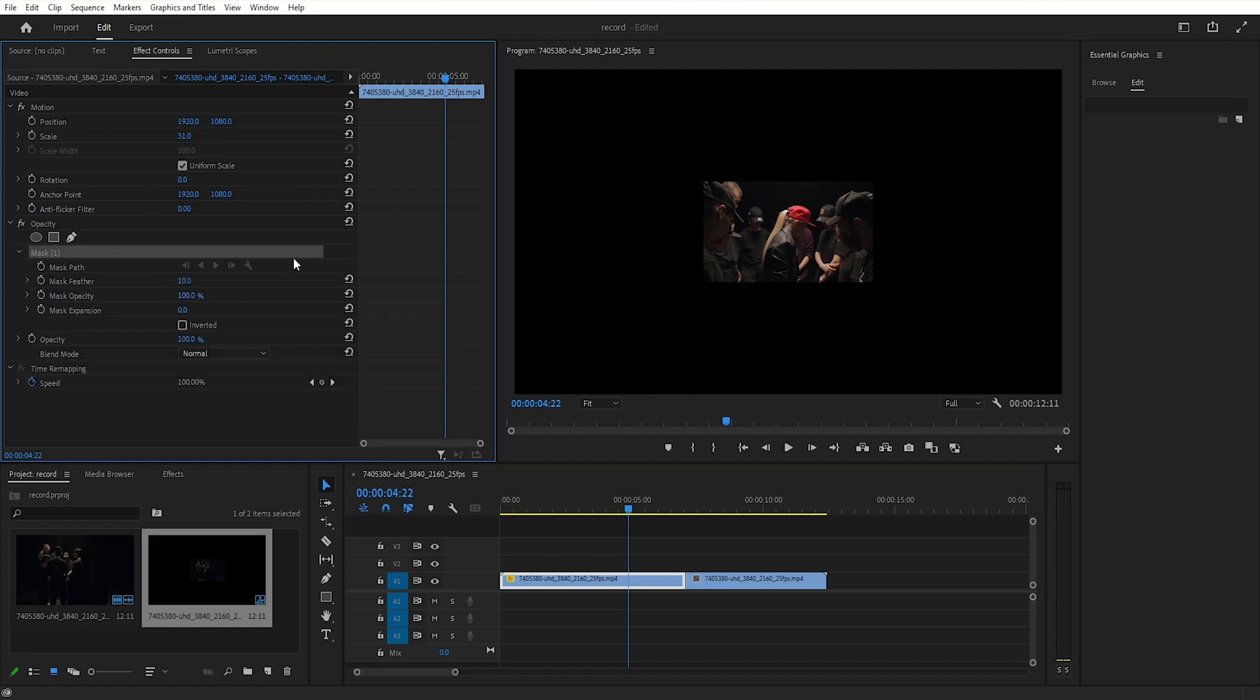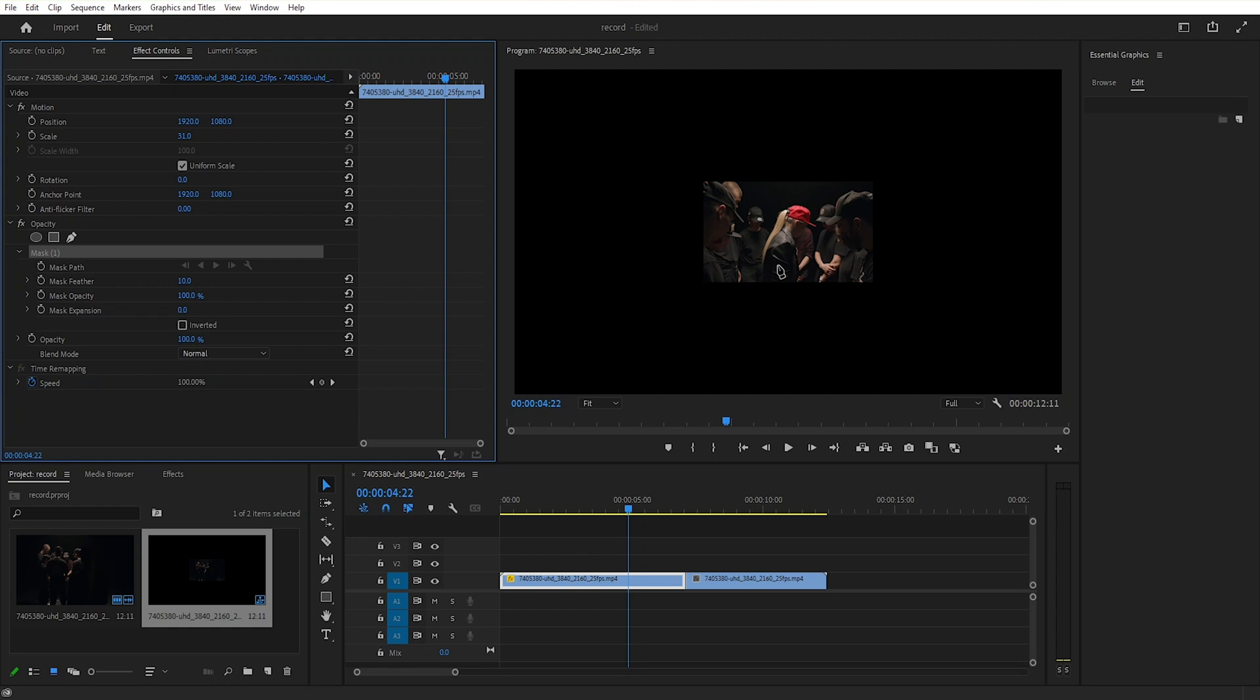Then we will create a mask using the free drop easier tool so that the edges of the video clip appear smooth. I will make this mask quickly.